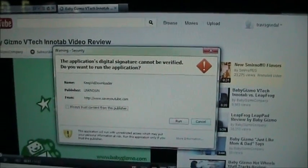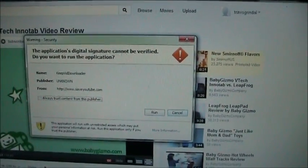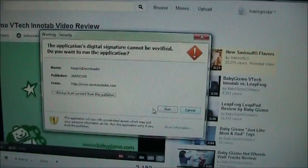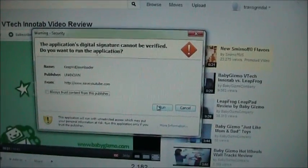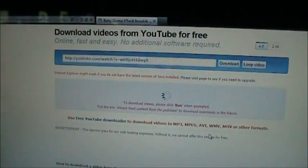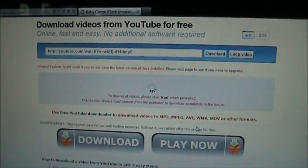It loads up this. It's going to load up a Java program on your computer, which is fine to run. I've run this multiple times to save videos off of YouTube.